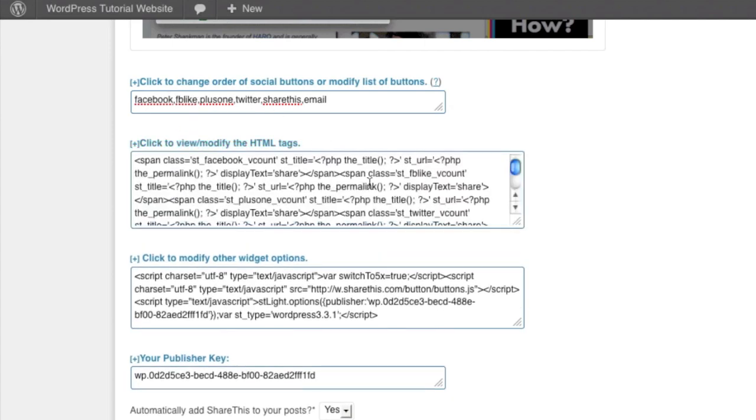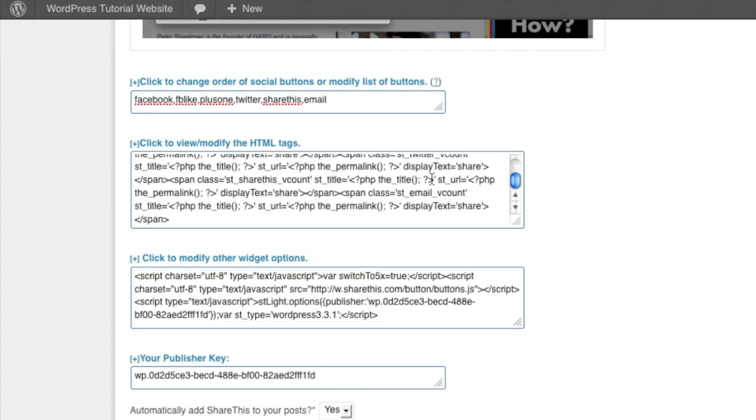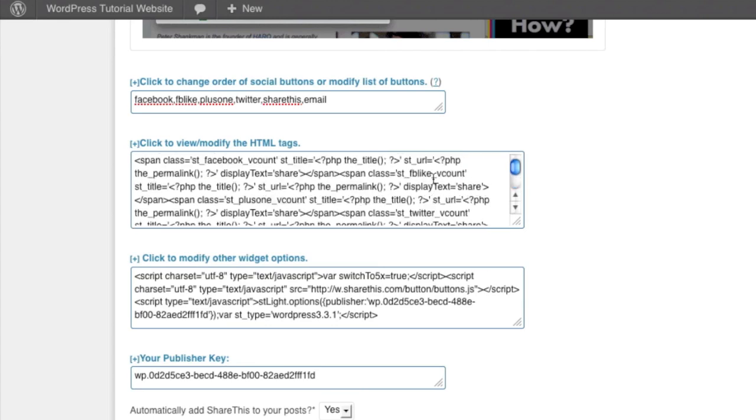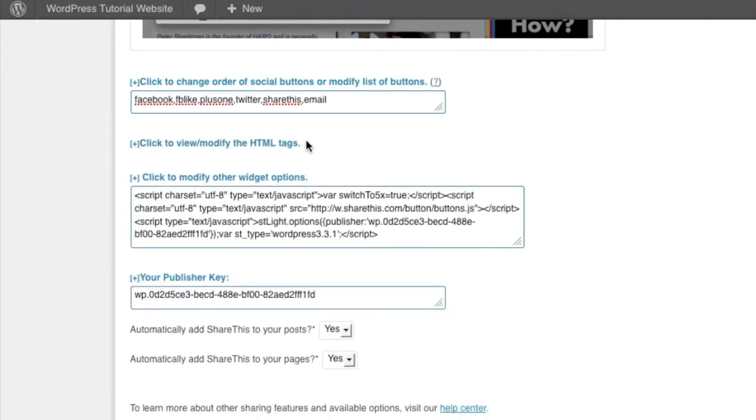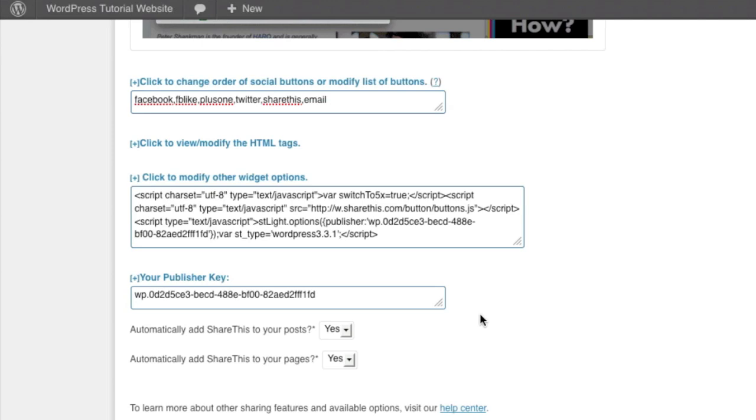Now you're likely not going to want to change any of these settings here. If you are a web developer or you understand HTML, you may want to play around with these options that actually affect the layout and the code that's being used. For any beginner, don't even touch that code. Same thing here. If you want to click to modify any of the widget options that it gives you, this allows you to make some changes. But again, you really have to know what you're doing in order to do that. Now your publisher key is automatically given to you. So you do not need to touch that code.